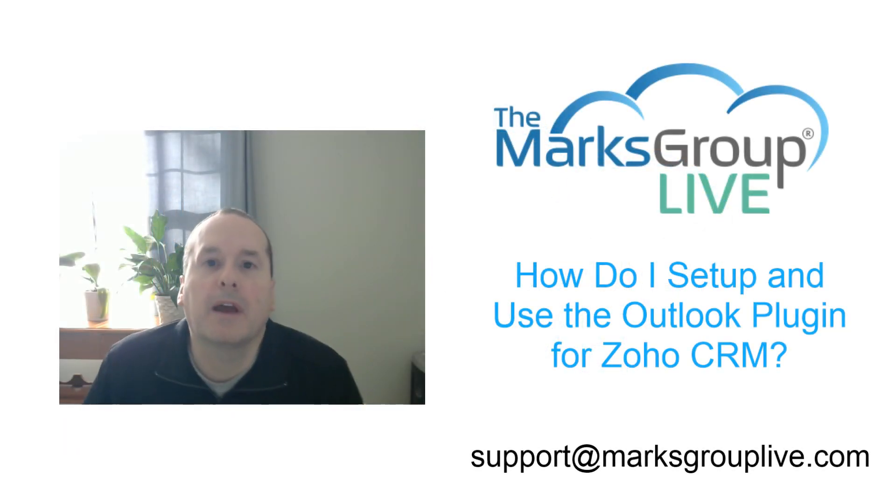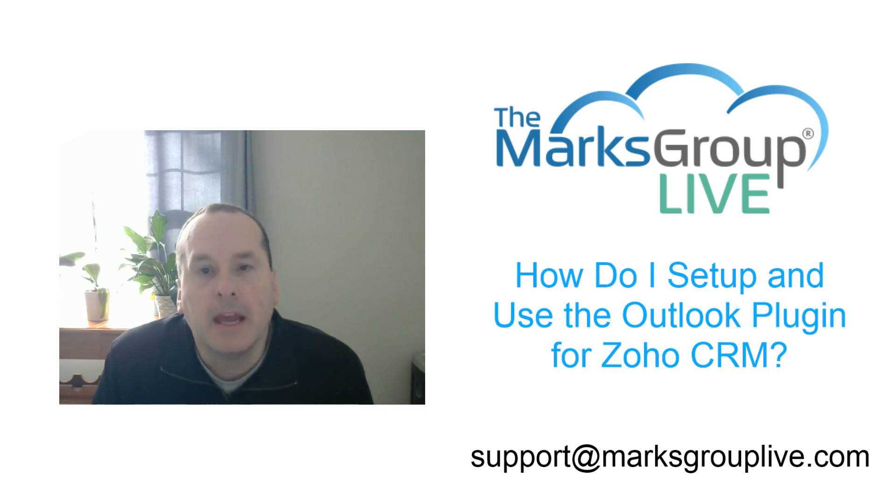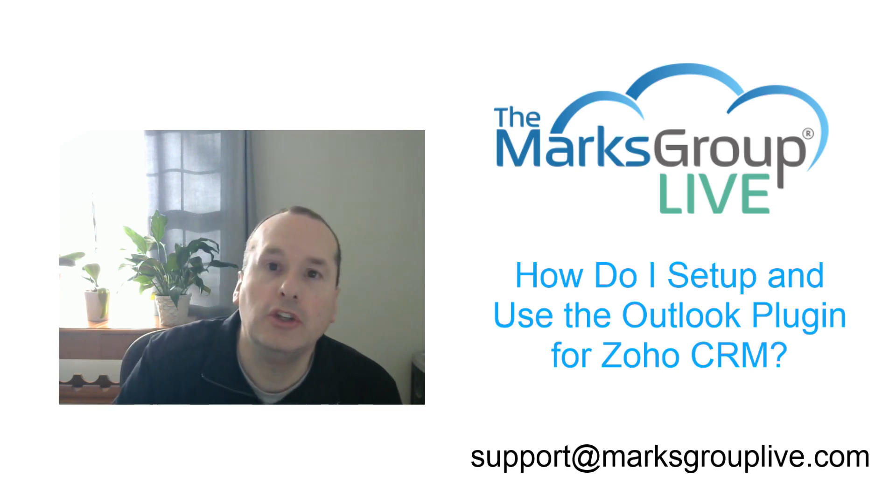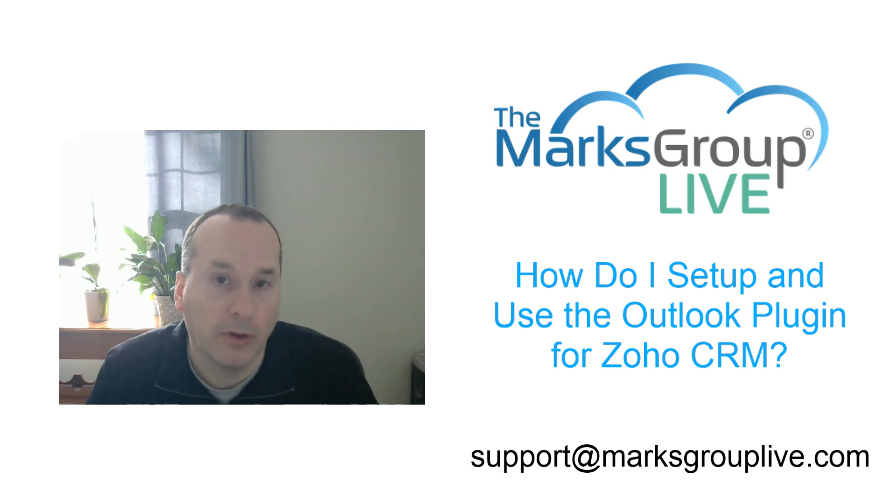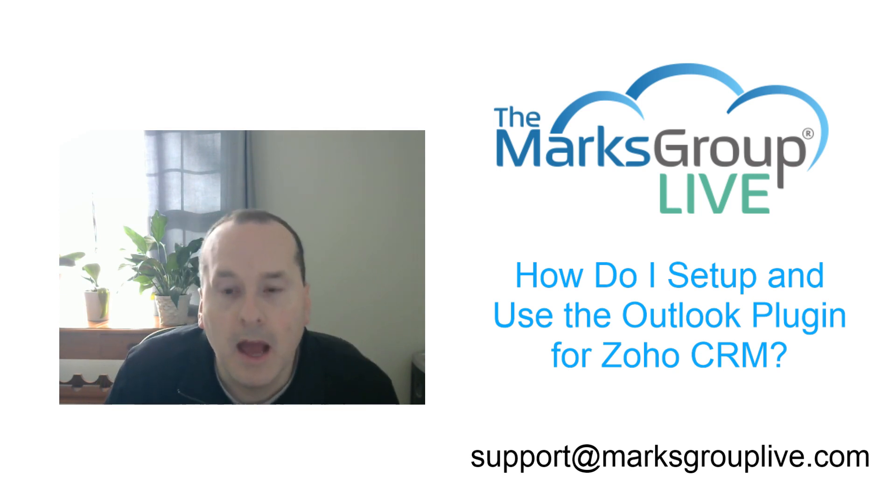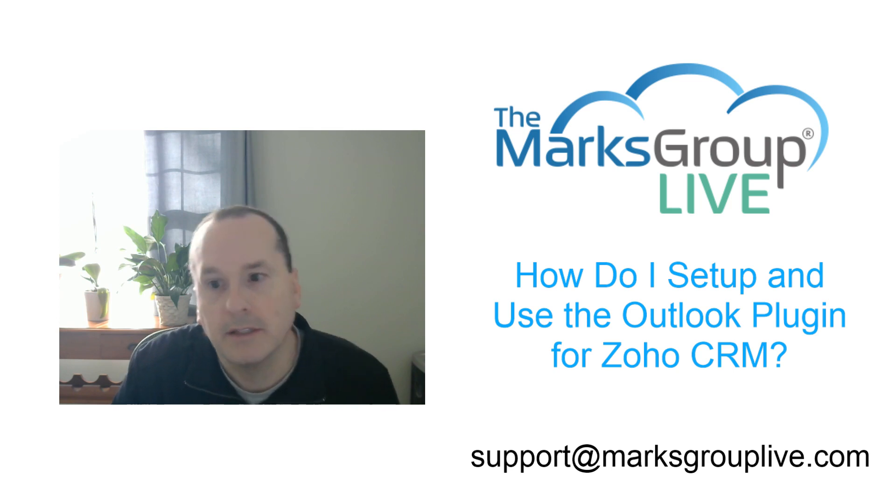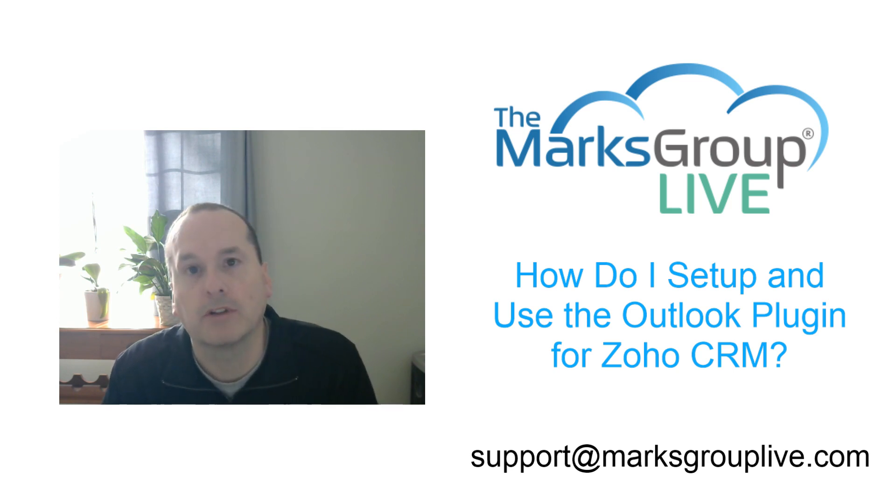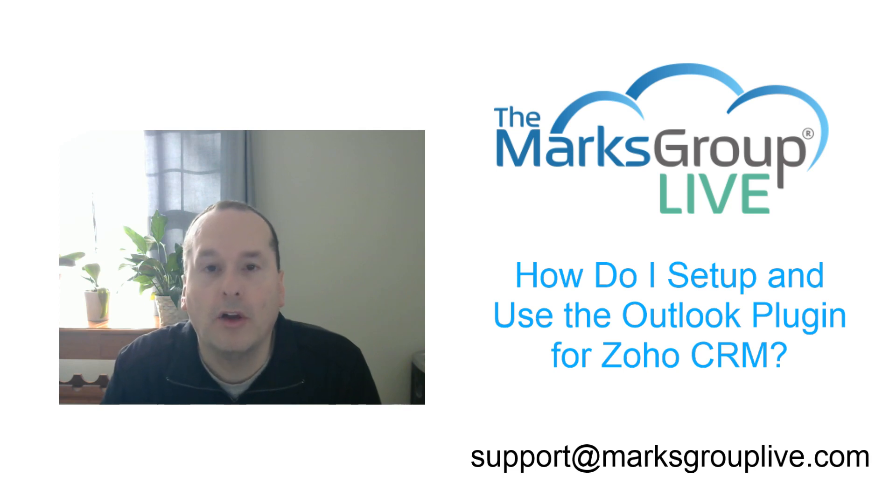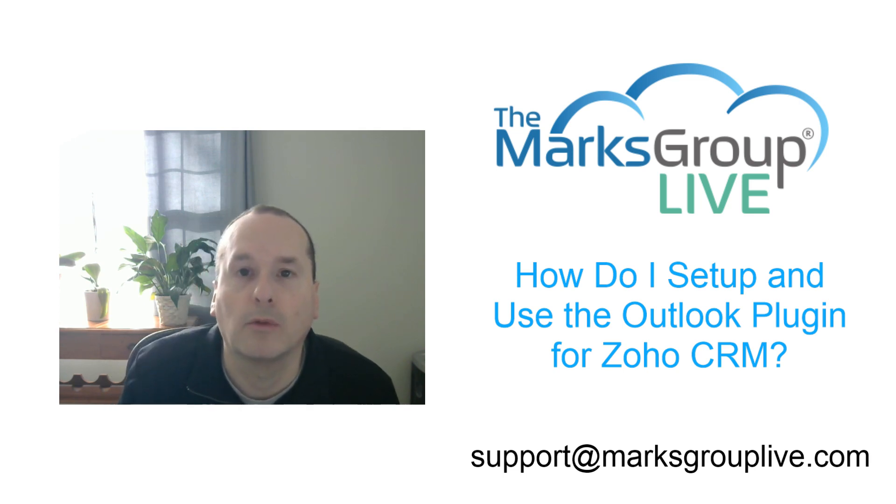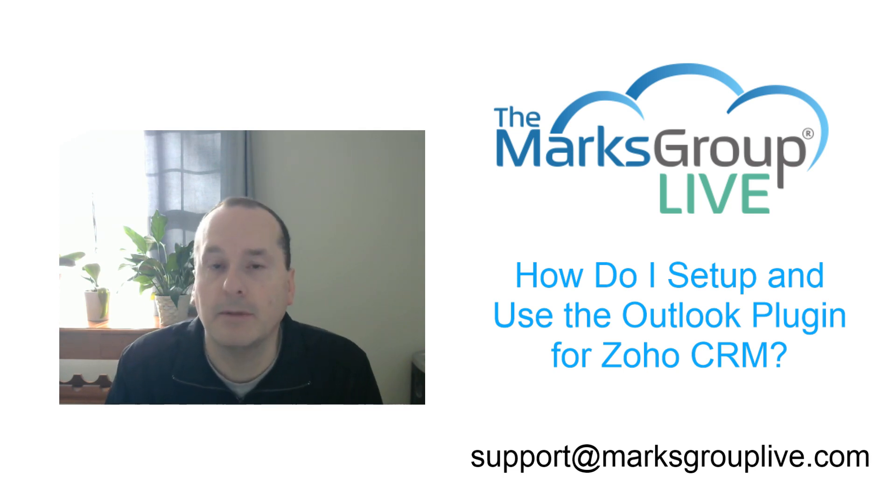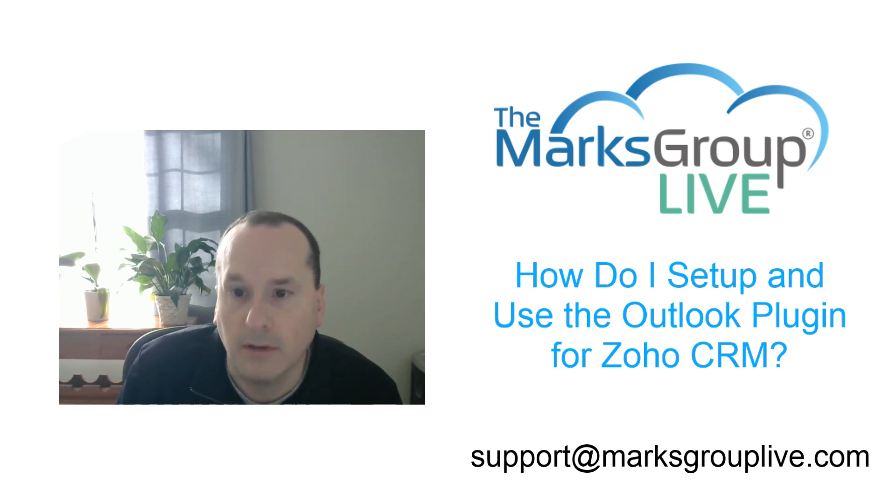Welcome folks, this is Corey Babka from MarksGroupLive.com here today talking about how do I set up and use the Outlook plugin for Zoho CRM. We're going to go over a few things today. After the video is over, feel free to email us at support@marksgrouplive.com. Any questions on this subject or anything else, also be sure to rate the class to help out your fellow subscribers and other users of Zoho CRM.